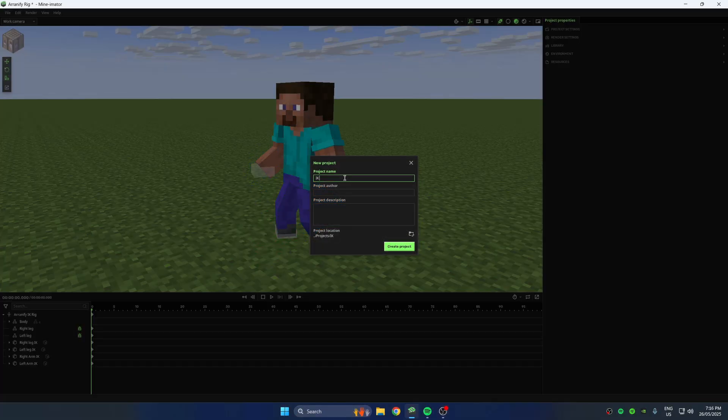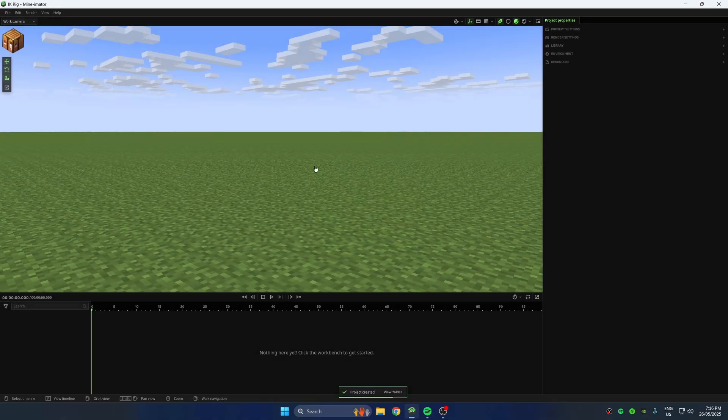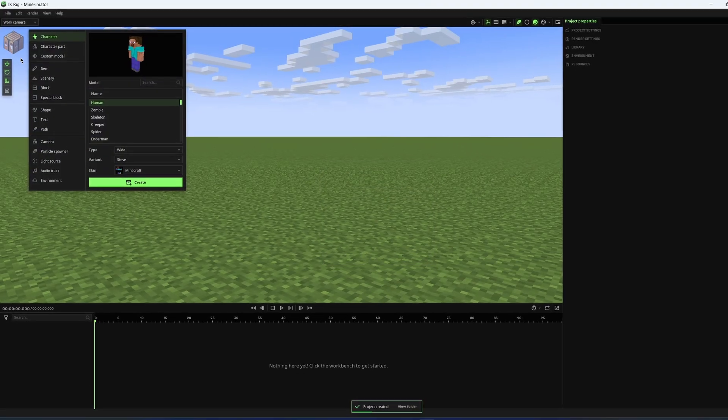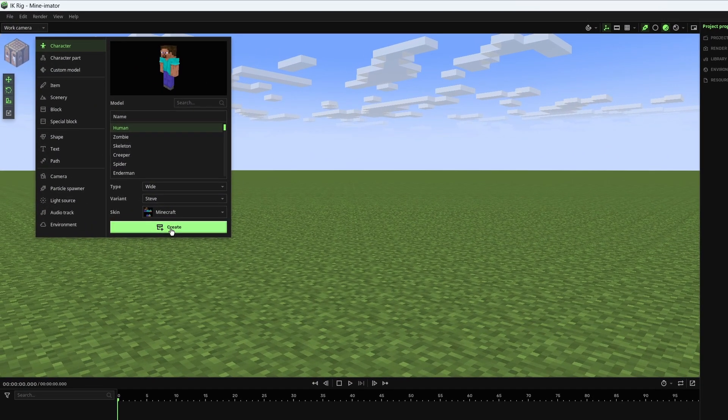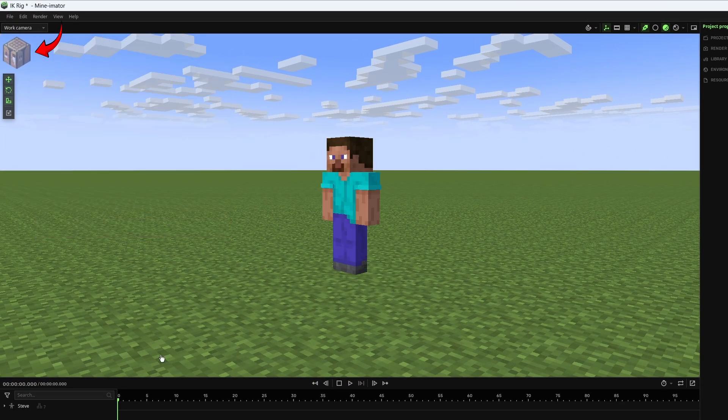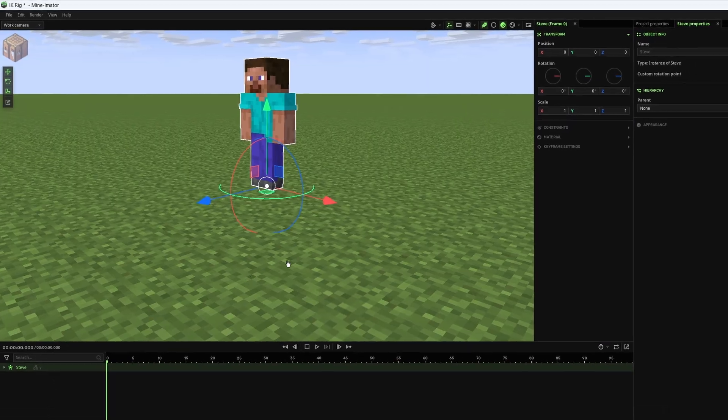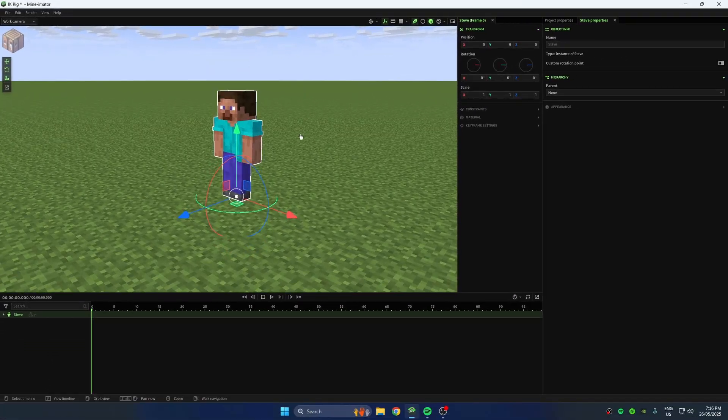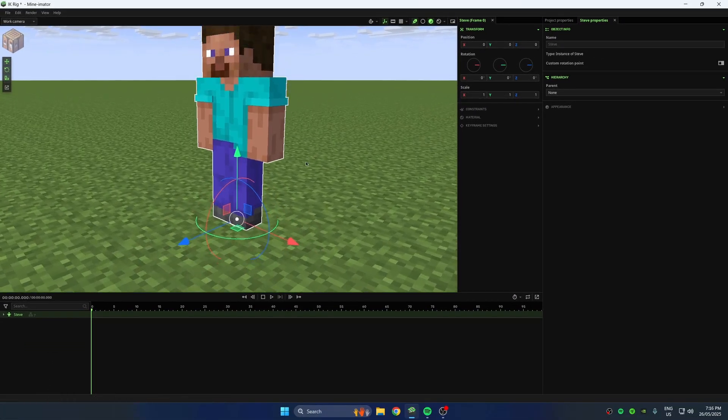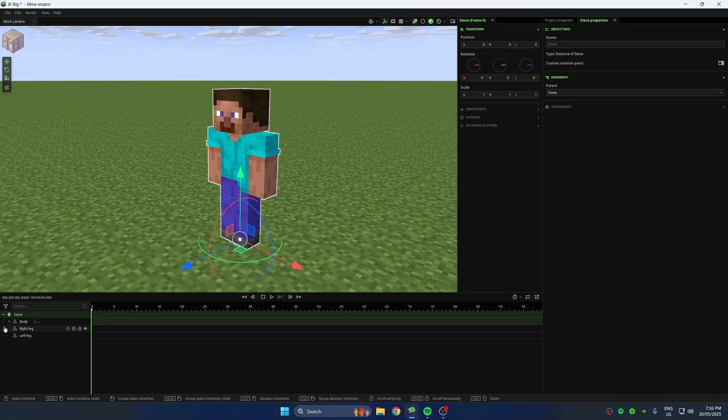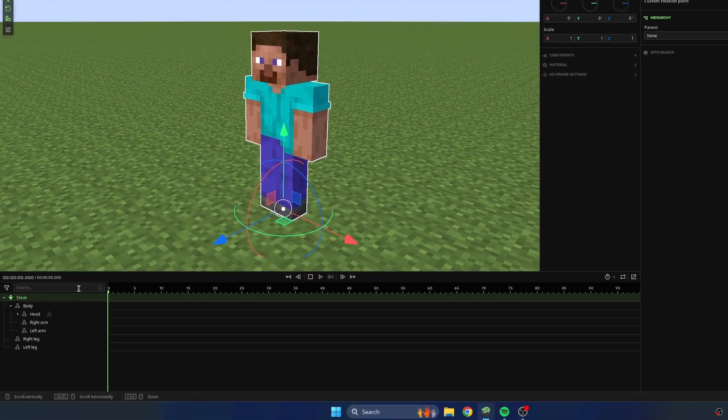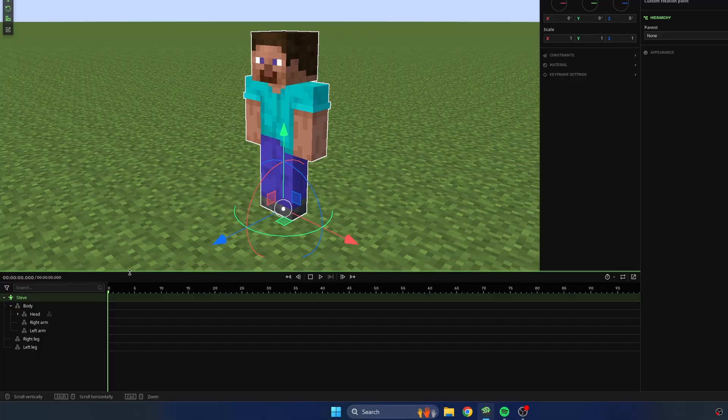First, open Minimator and start a new project. Head over to the workbench, that's the crafting table icon, and add a character. I'll use Steve for this tutorial. Now expand it in the timeline.